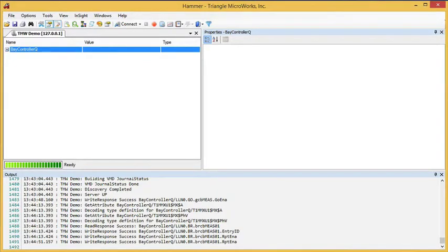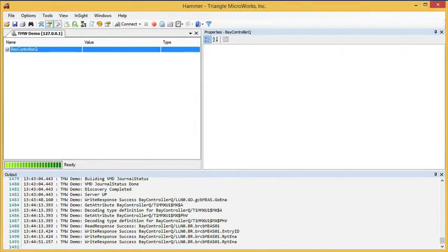This video demonstrates the Goose Messages Viewer in HAMMER, the IEC 61850 client component of the IEC 61850 test suite.